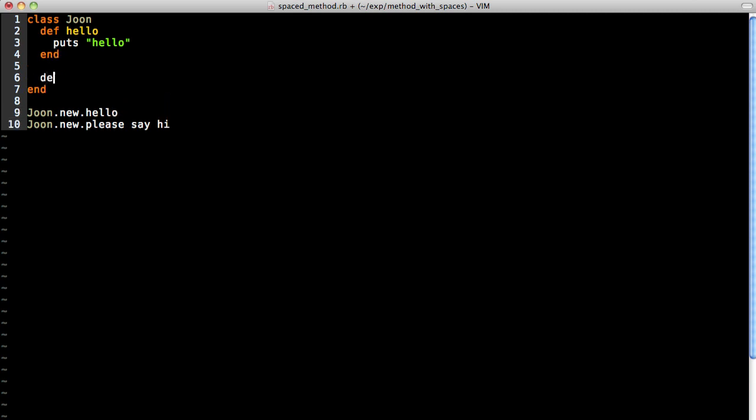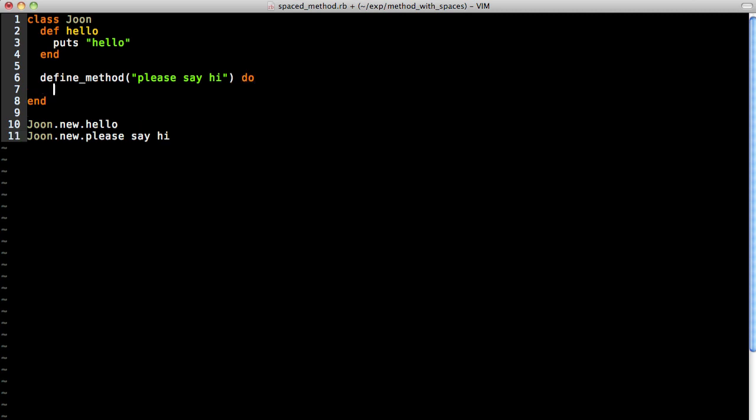The way we do it is, rather than using def, we actually call define_method. And we pass it in the name of the method in the form of a string in double quotation. Now you could put a colon before the first double quote and then you'll symbolize it, and either one works.